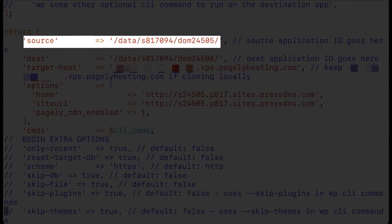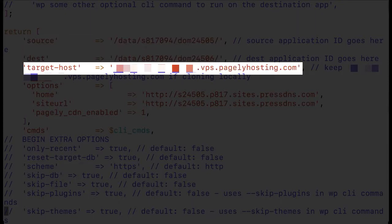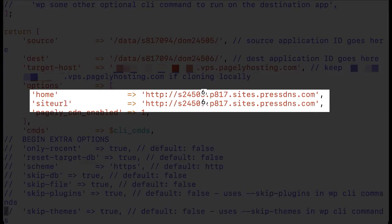We'll need the source, we need the destination, the target host which will be set for us if we're cloning locally, and you'll need the home and site URL records of the destination application. For example if you're cloning production to stage the destination application would be the staging app.